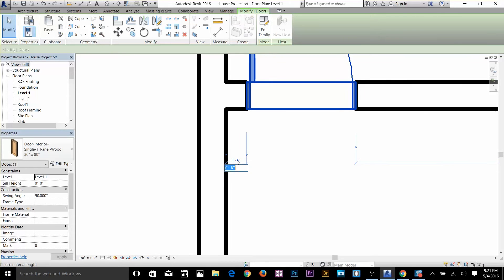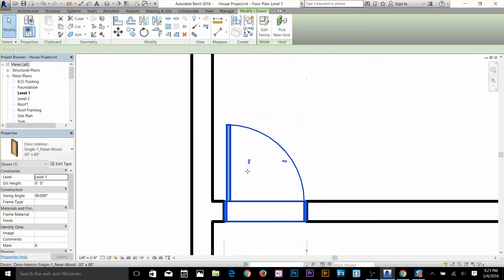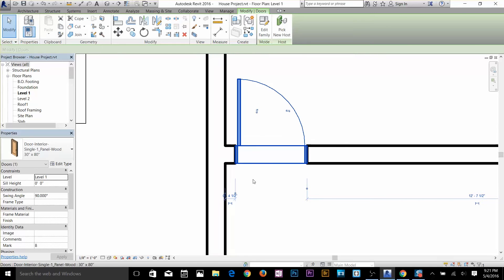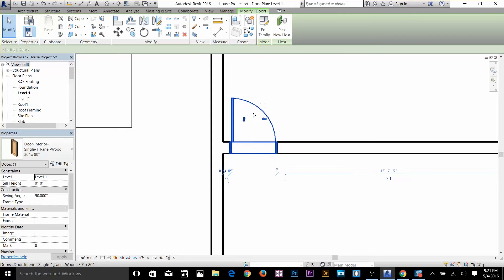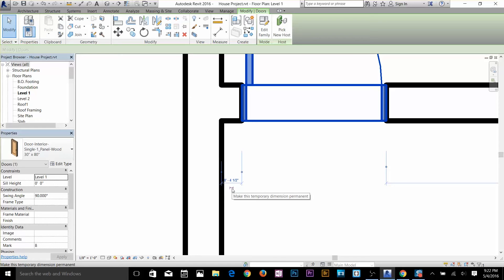I'm going to change this by clicking here and typing 0 space 4.5 enter, so now the door is 4.5 inch from this wall. Now I'm going to make this door a constraint so that even if I move my wall the door will stay at the same dimension.